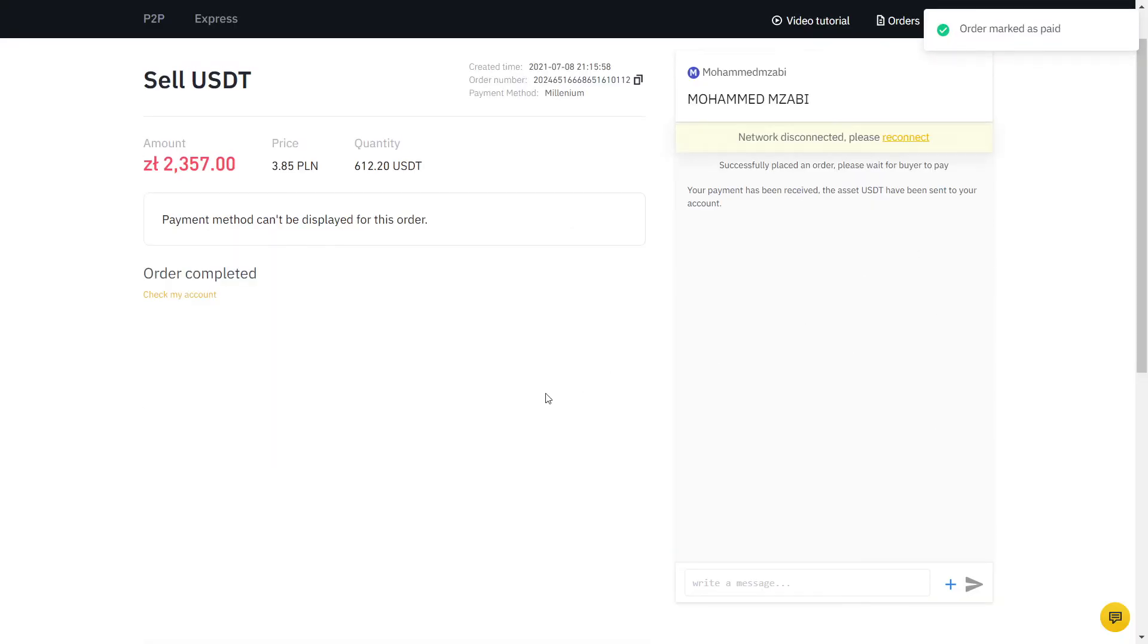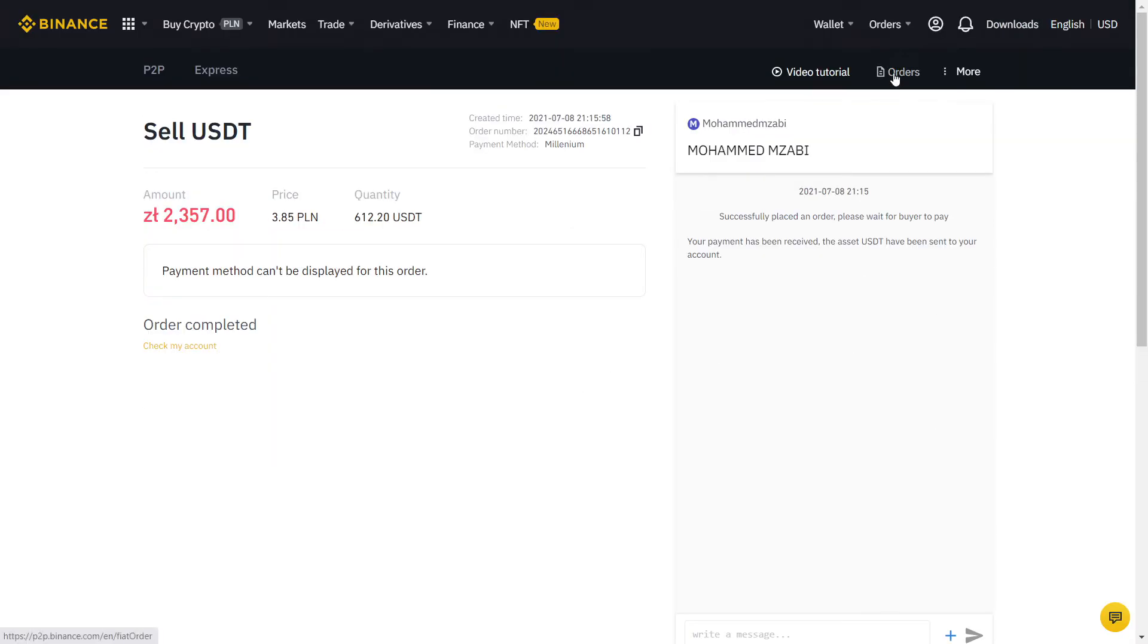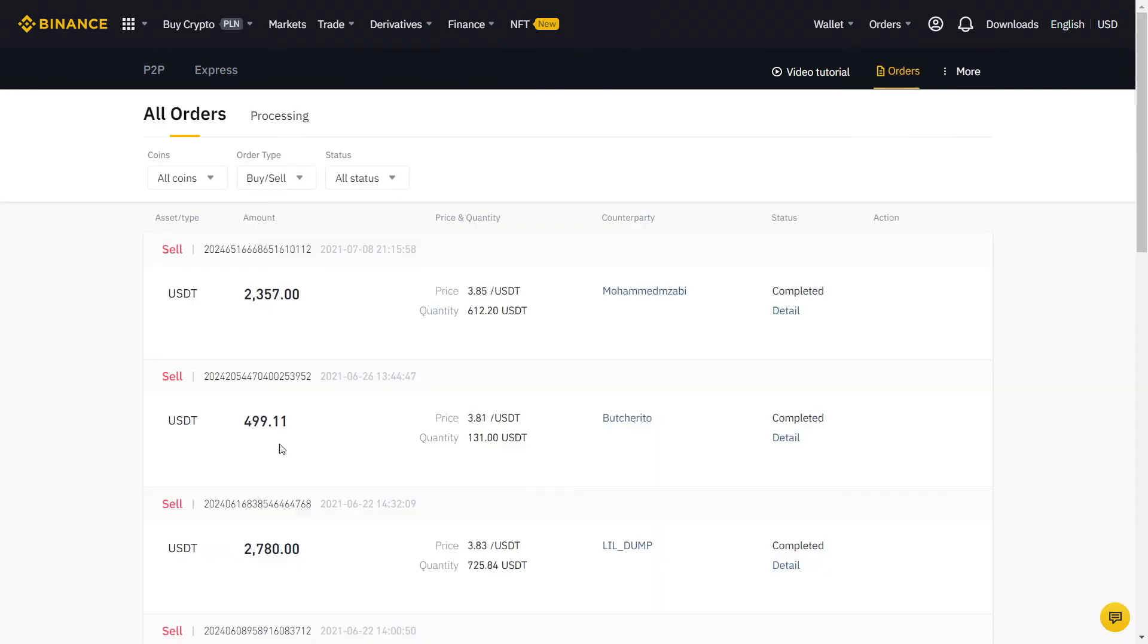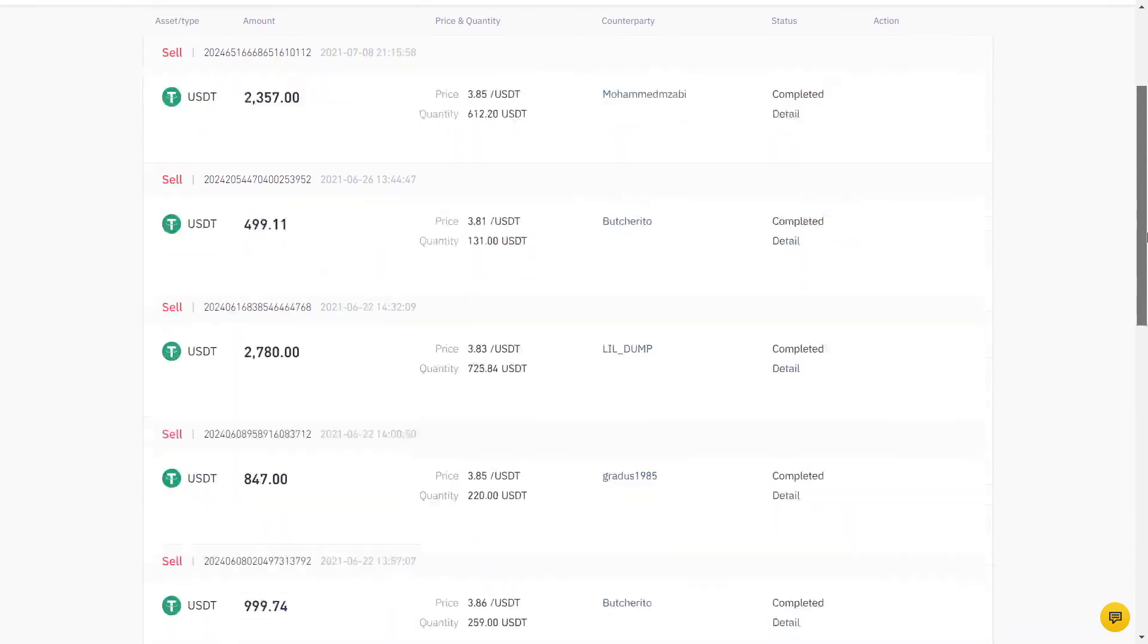If you click on Orders, you can see all your completed orders using the Binance P2P. Of course, this was me selling, so if you're buying, you will be on the other side of the trade we just did.